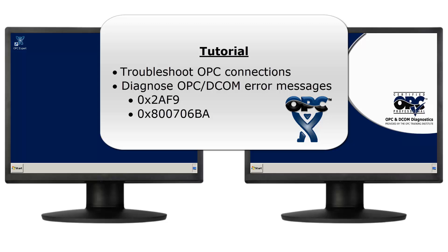In this tutorial, we see how OPC Expert diagnoses 0x800706BA and 0x2AF9 Windows error messages.